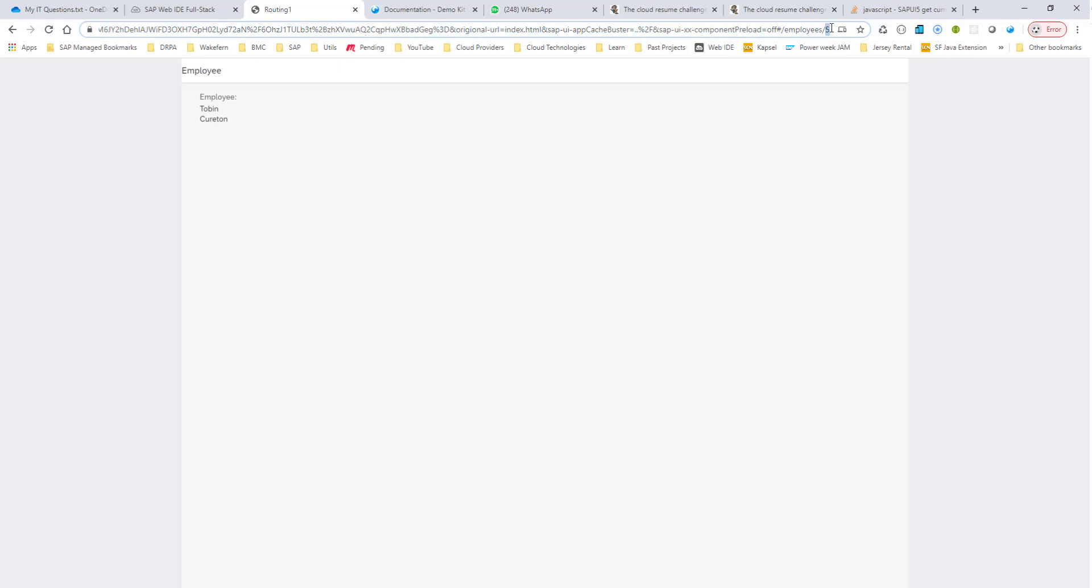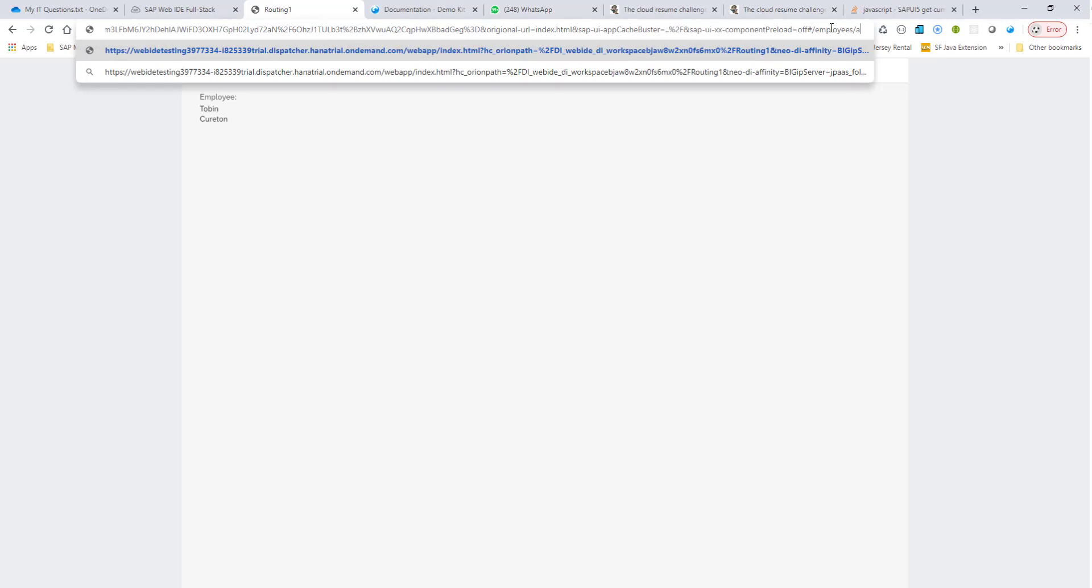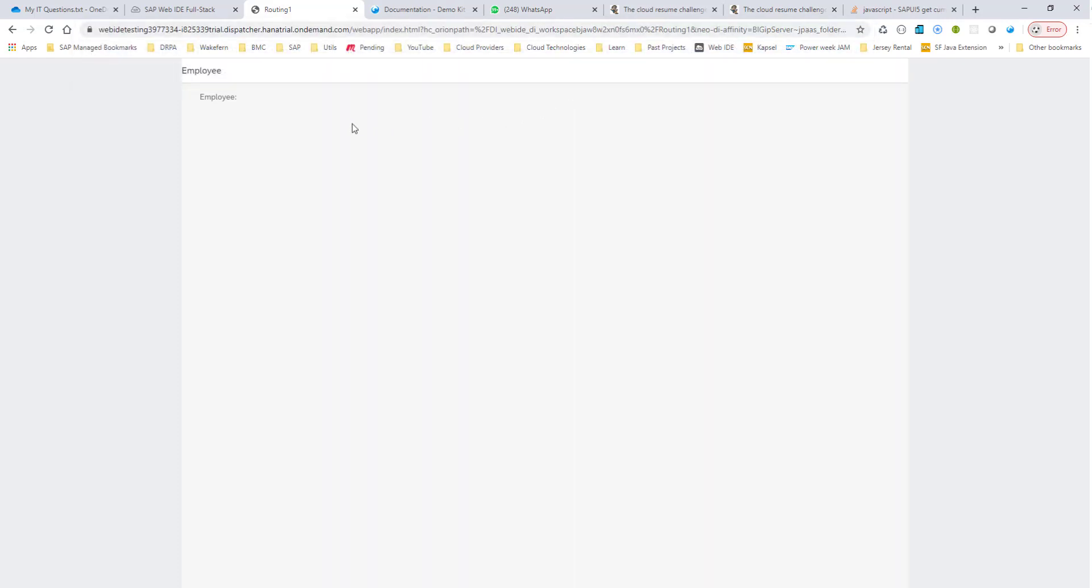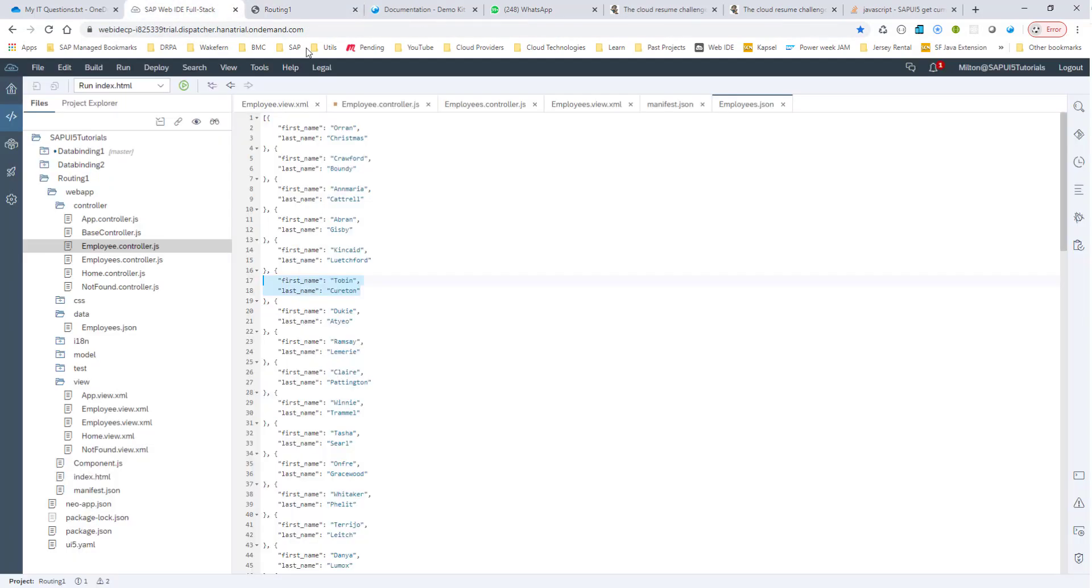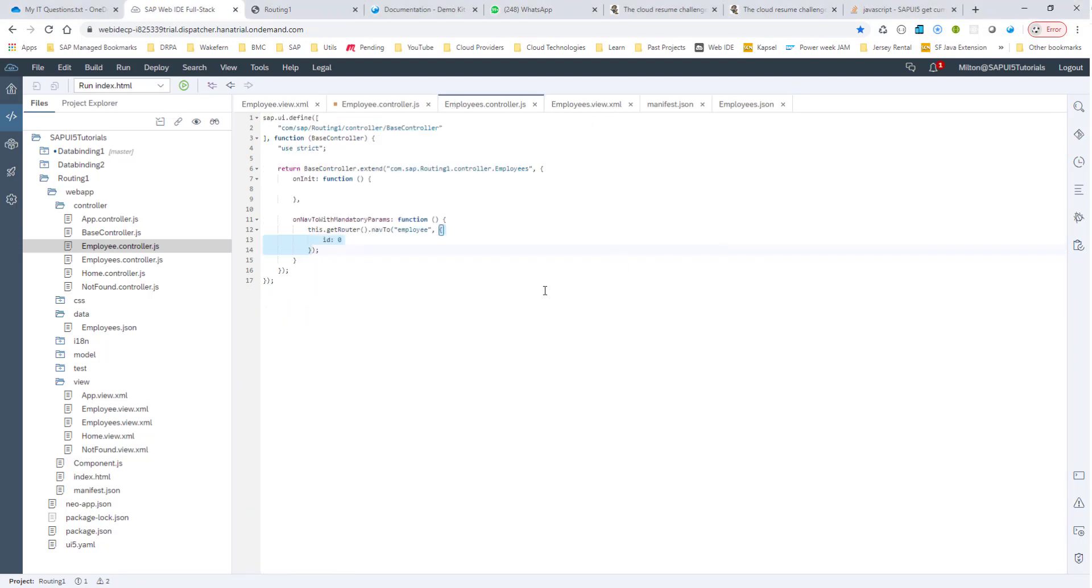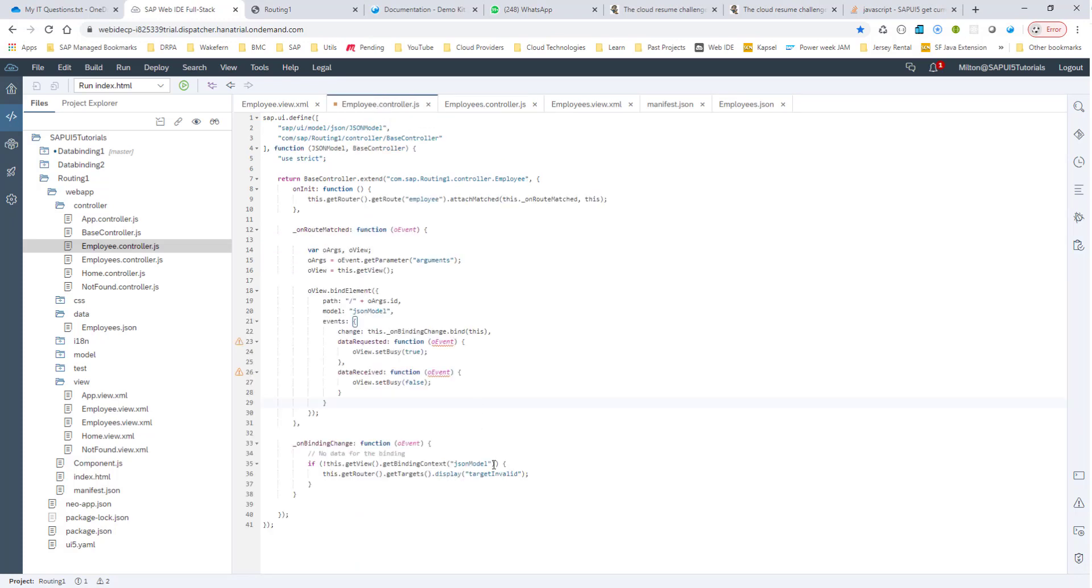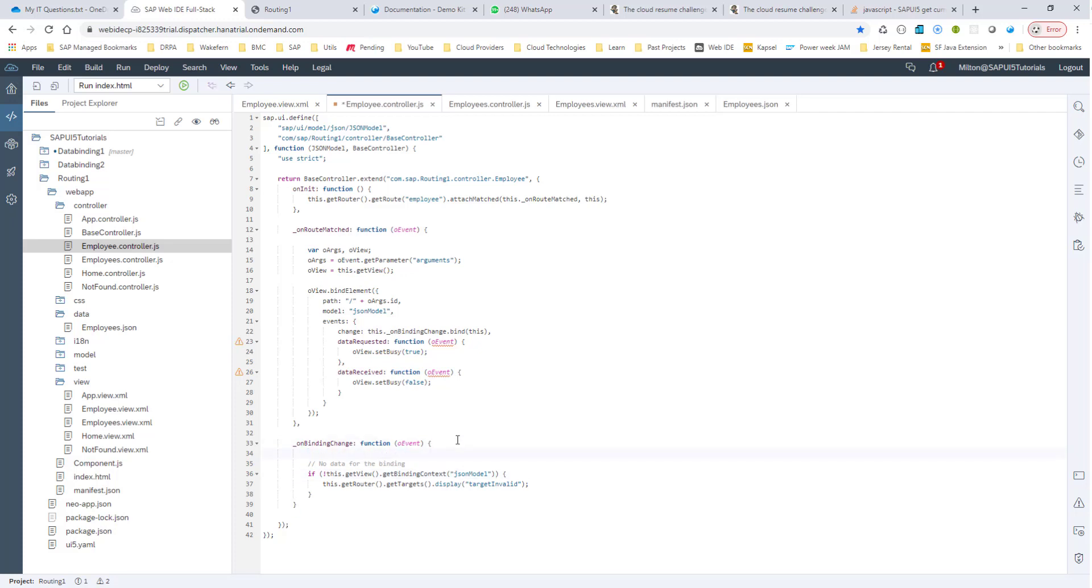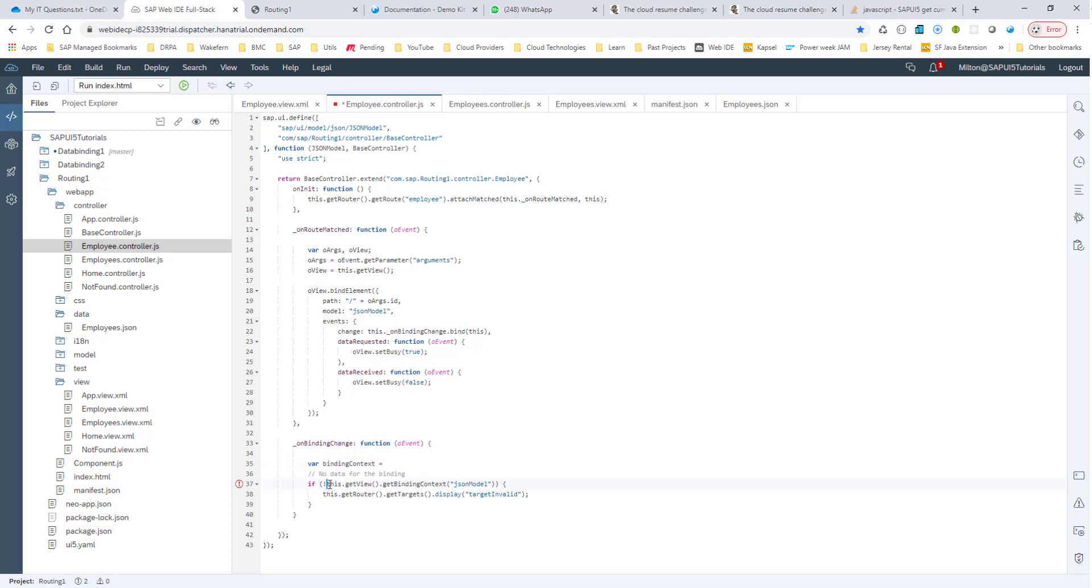Now let me go ahead and see what happens if I put an invalid ID here. So if I put an invalid ID, say ABC, then it's not taking me to the invalid target like I had wanted it to. So we can fix that by adding this line of code here. So here what I could do is in my employee.controller.js, I can do var binding context equals,